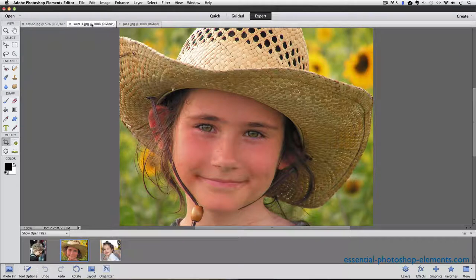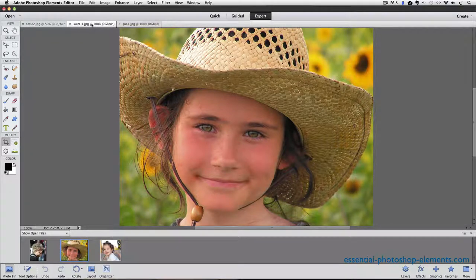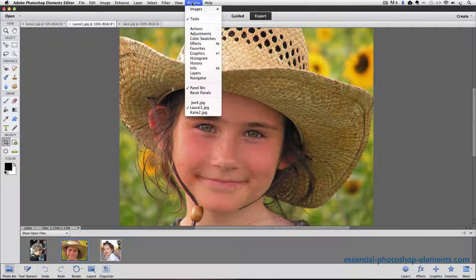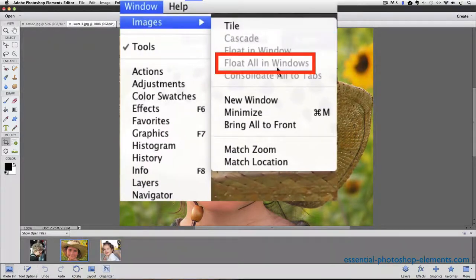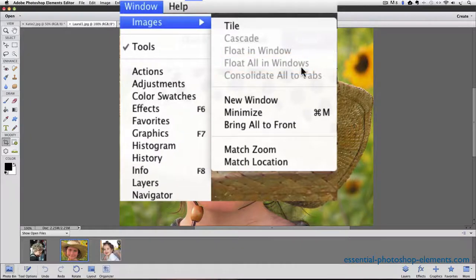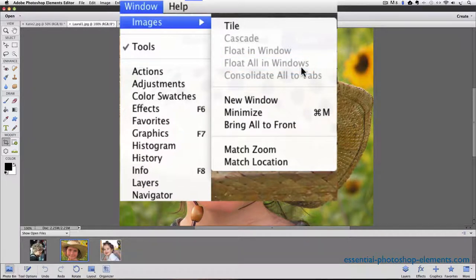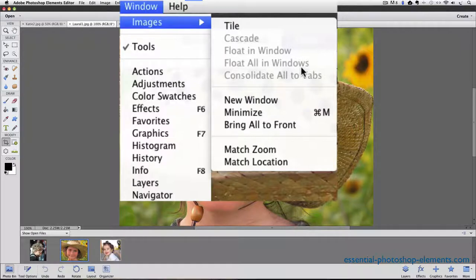I can view all three of my open photos at the same time by going up to the Window menu and choosing Images, Float All in Windows. But when I do that, you can see that Float All in Windows is grayed out, so I'm unable to select it.